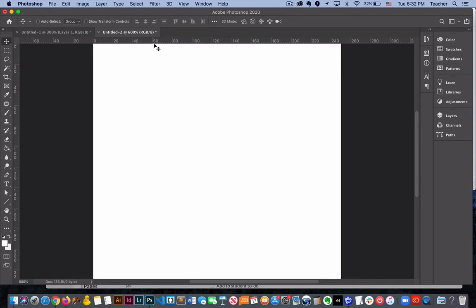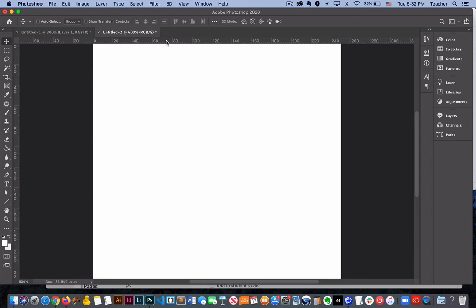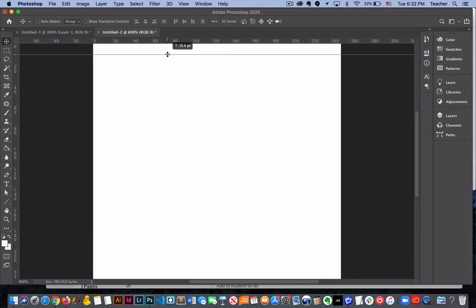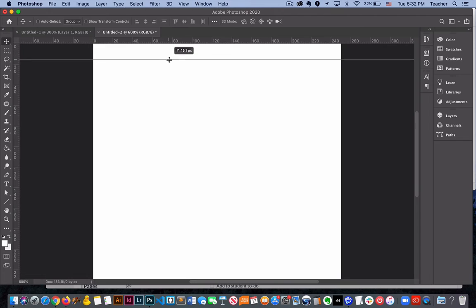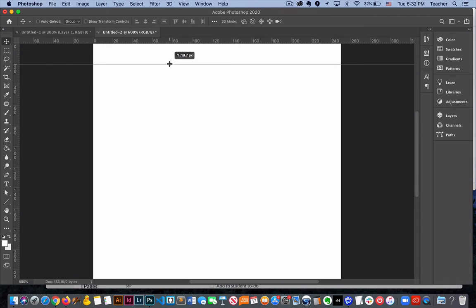There are a lot of options to create guides in Photoshop. Basically a guide is a visual indicator that we can pull down from a ruler that will create a visual cue for us when we're designing.